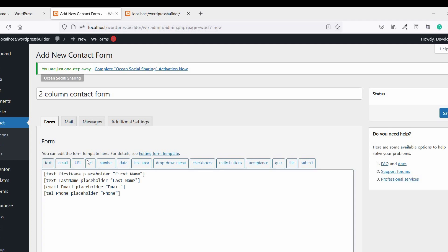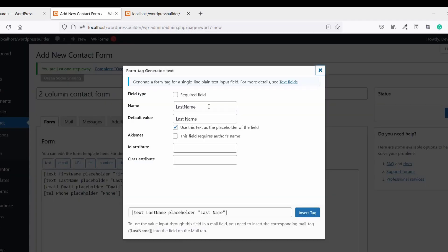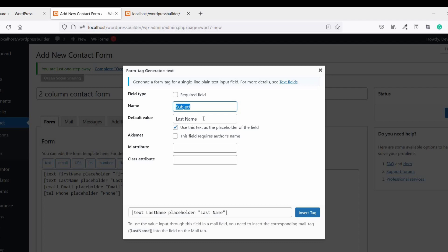Click on Text again, name it Subject, then Insert.